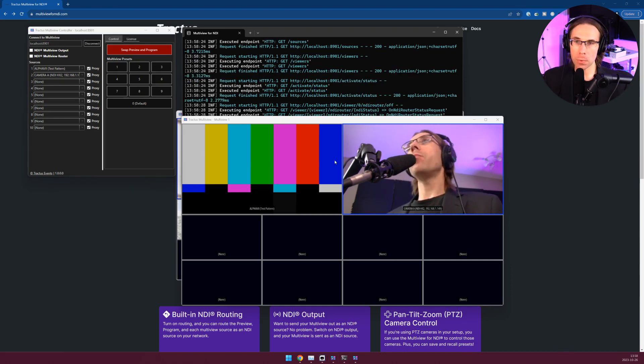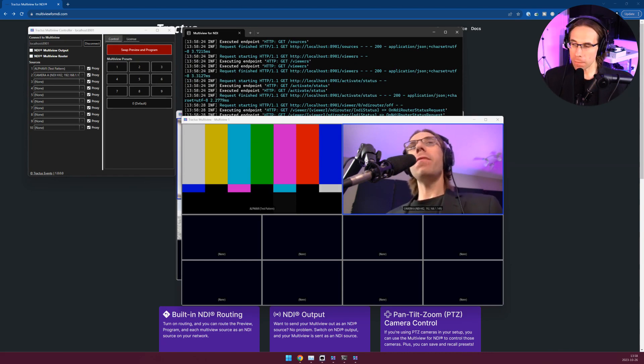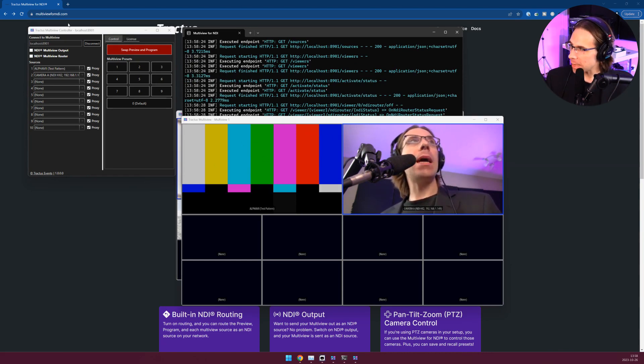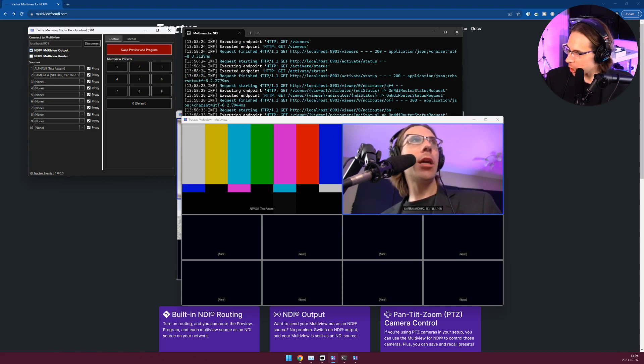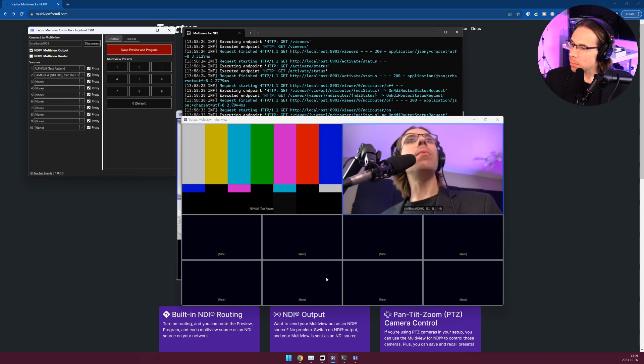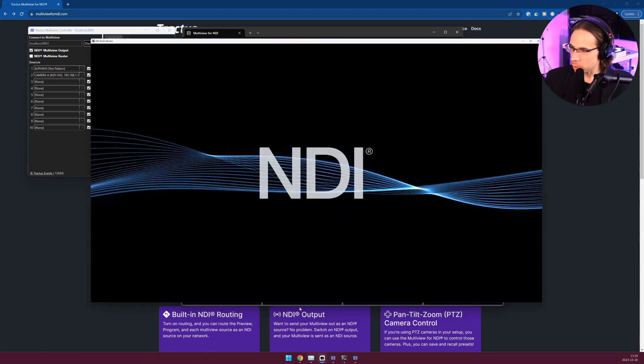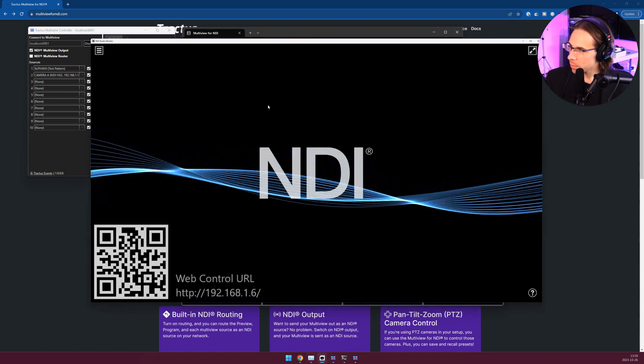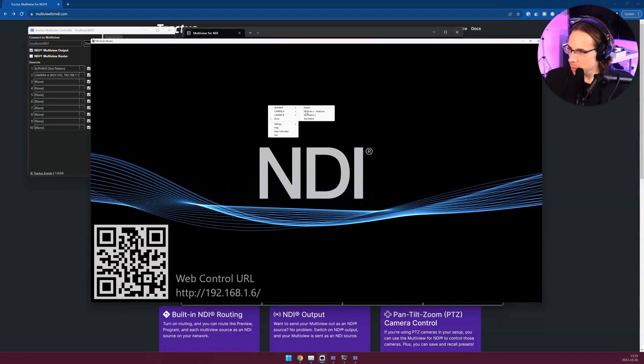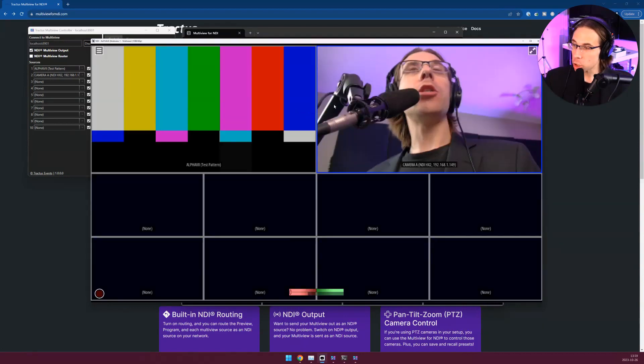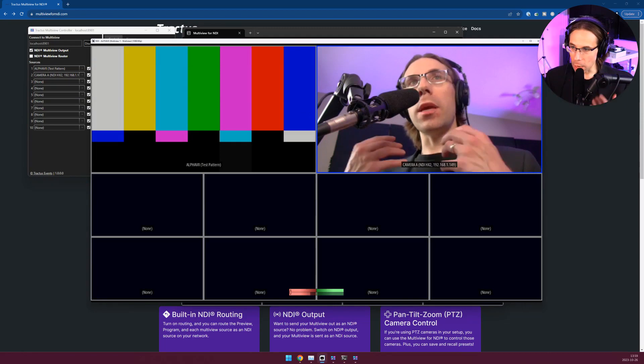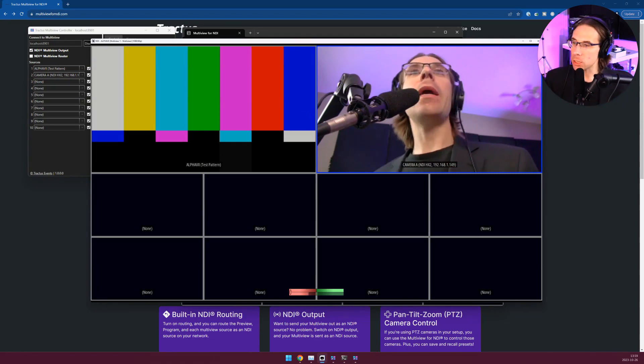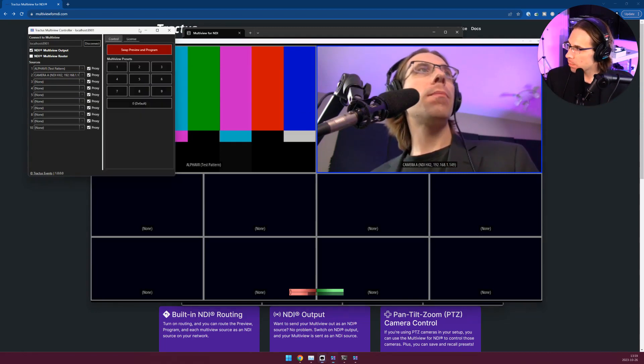Next up is NDI output of the Multiview itself and source routing. If you want your Multiview output to be sent out as an NDI source, come into the controller and check off NDI Multiview output. This is now being output as an NDI source on your network. I can come into studio monitor, go to my machine name and tune into the Multiview. So the output of the Multiview is now a source on my network.